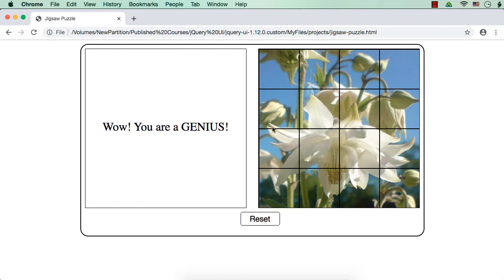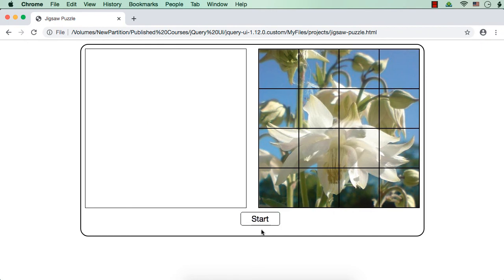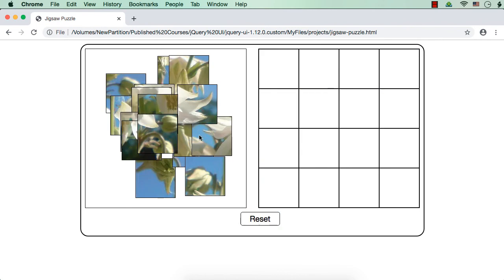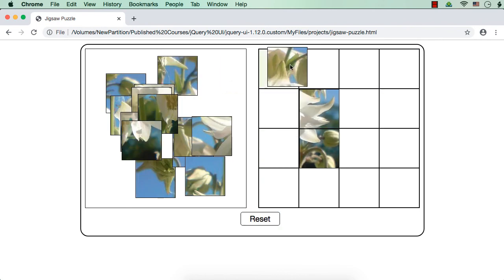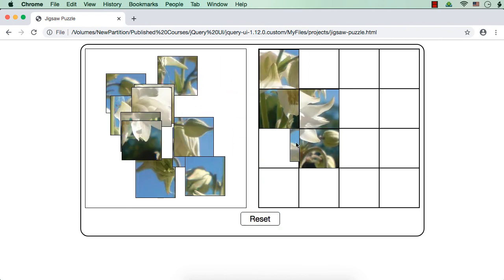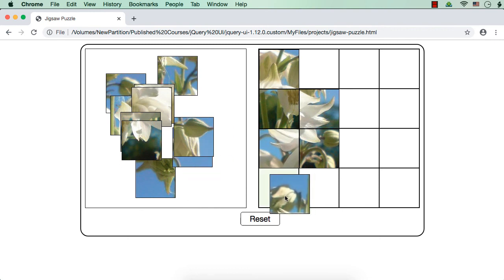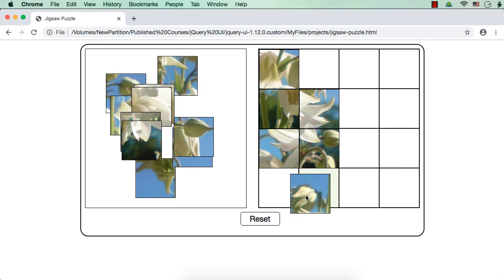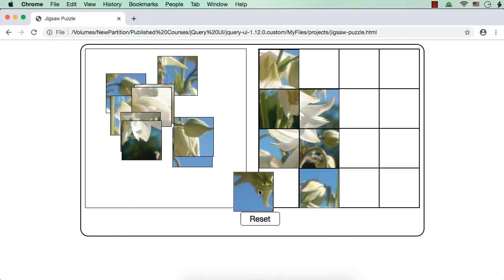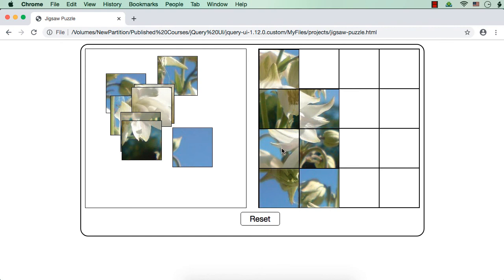Let me click the reset button — okay, it changed to start. Let me click the start button and see it is again moving pieces. When we move a piece it is highlighted, and if I move it towards another side that piece is getting highlighted. If I try to place it incorrectly, see it is getting reverted back.